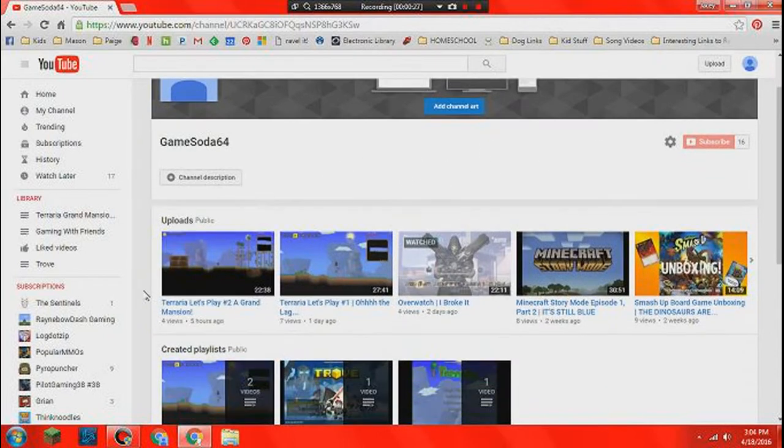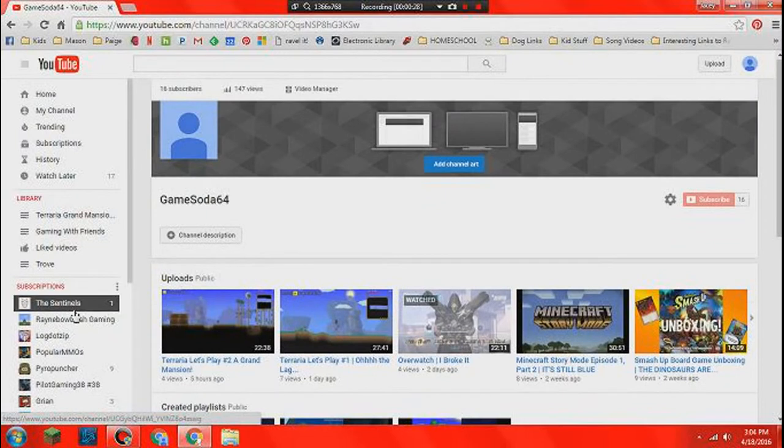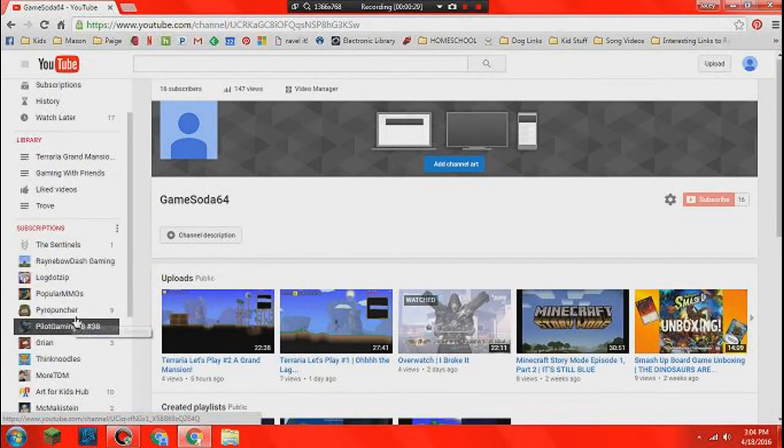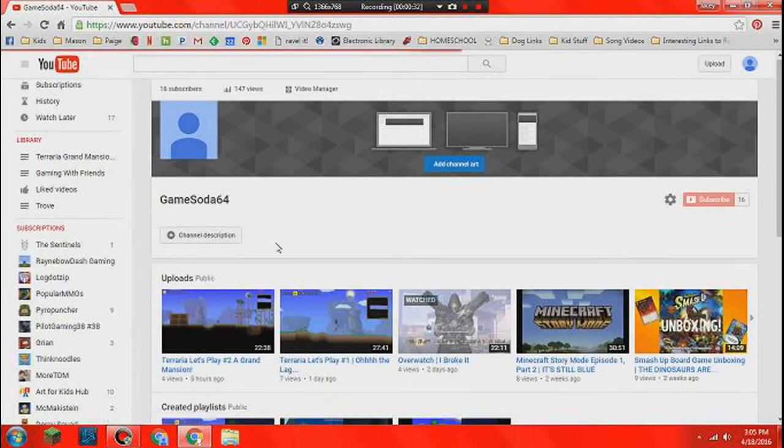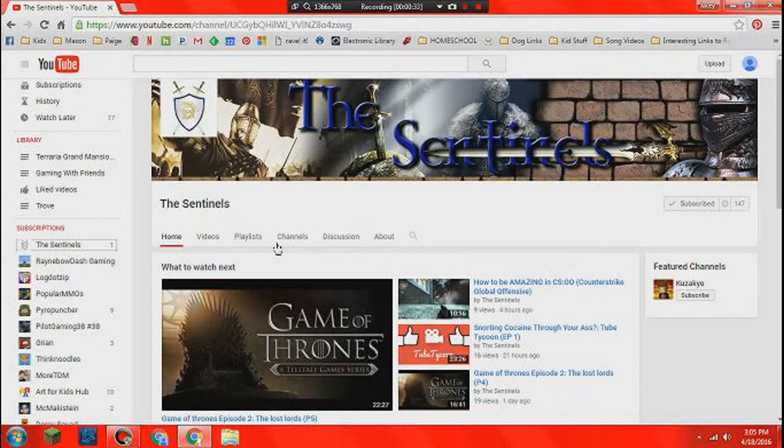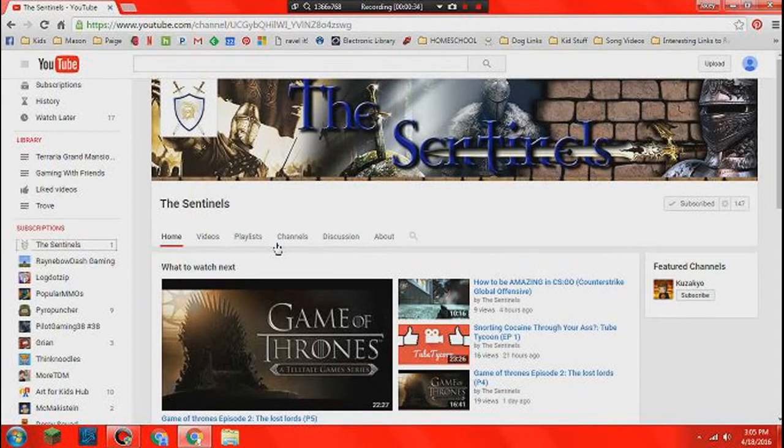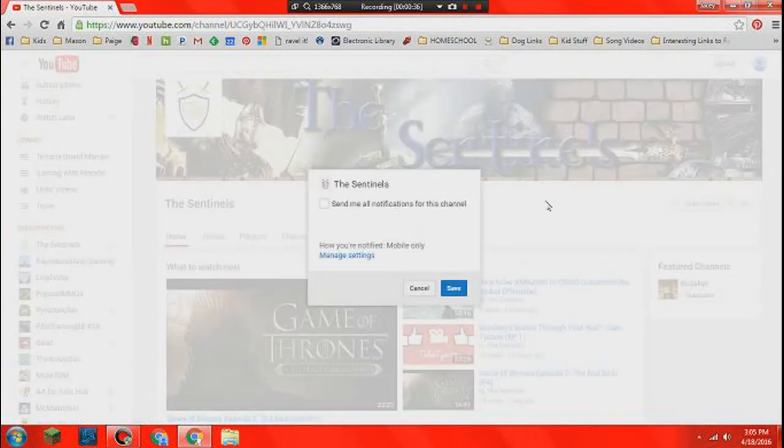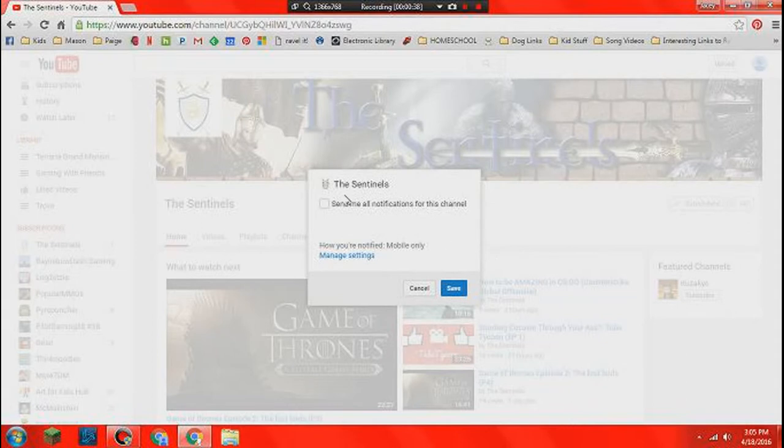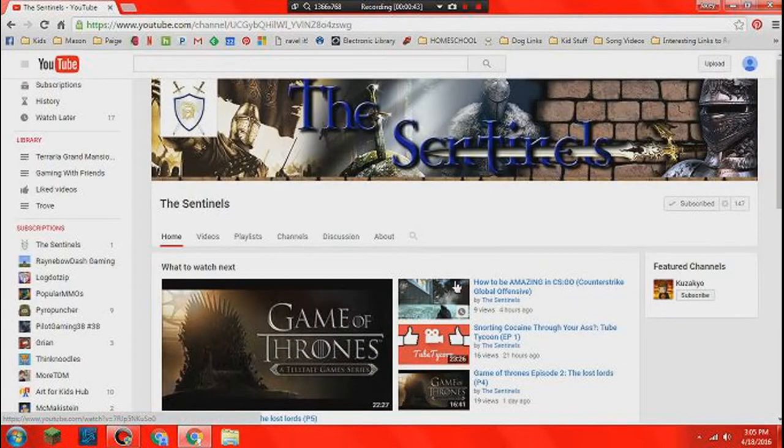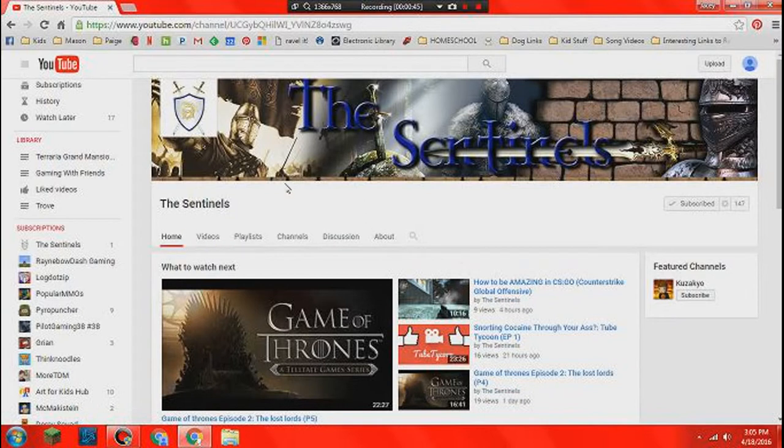So what we're going to start out with is going to a channel that I've subscribed to, like this one. We're going to click this little button here right next to the subscribe button, and we want to click this and save, and then you'll get emails for all videos from this channel, just like that.